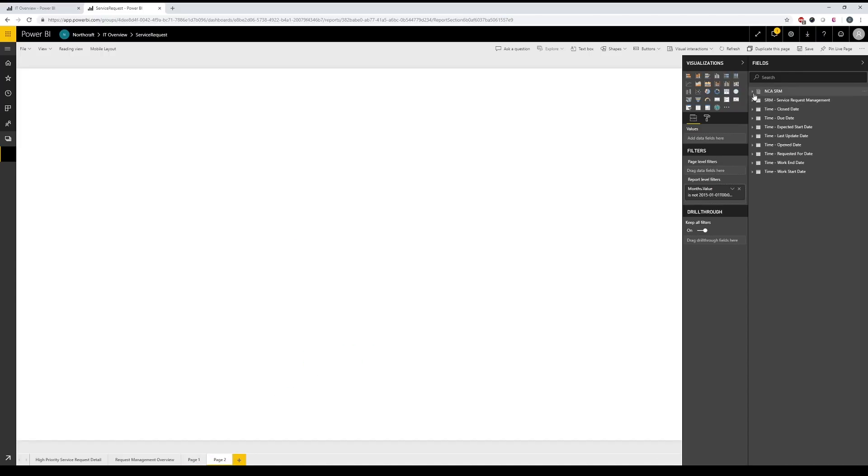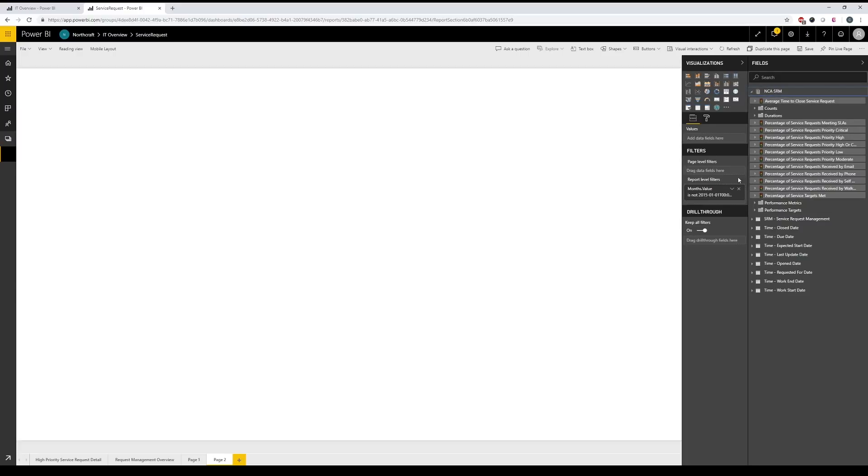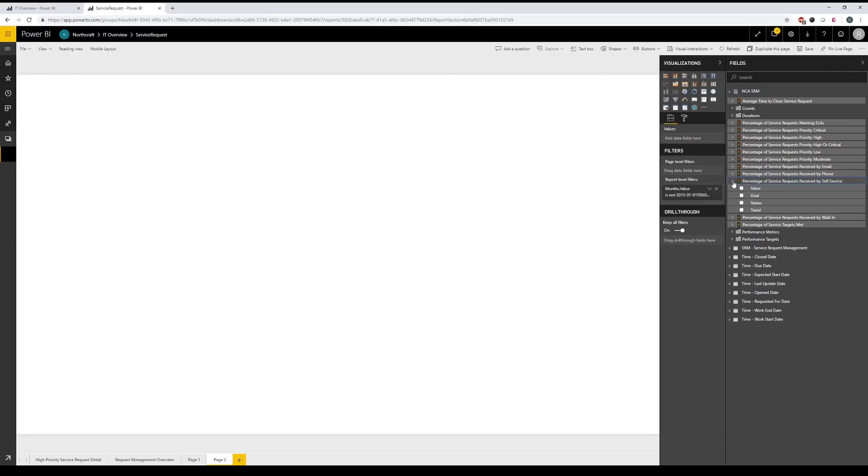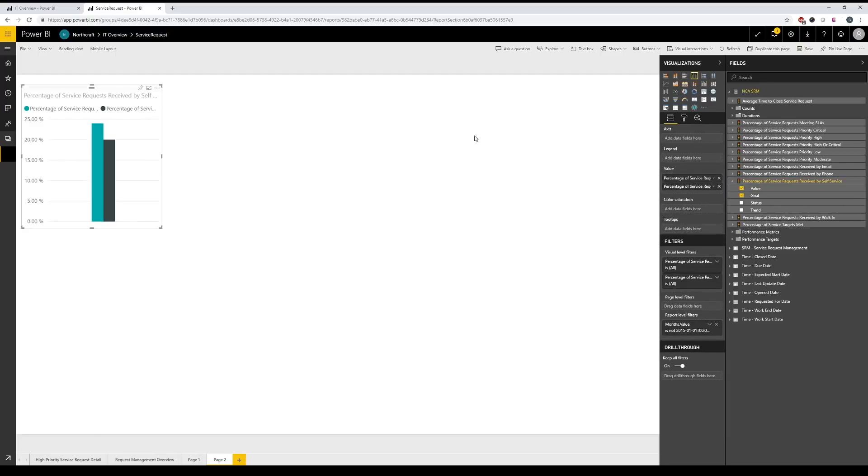To start, let's go ahead and add our metric of the month and that is percentage of service requests received by self-service. So as we can see, we have a few KPIs here and that's what we're looking for. We'll make this a KPI. Here it is. So I have percentage of service requests received by self-service and in our KPIs, we need a value and a goal.